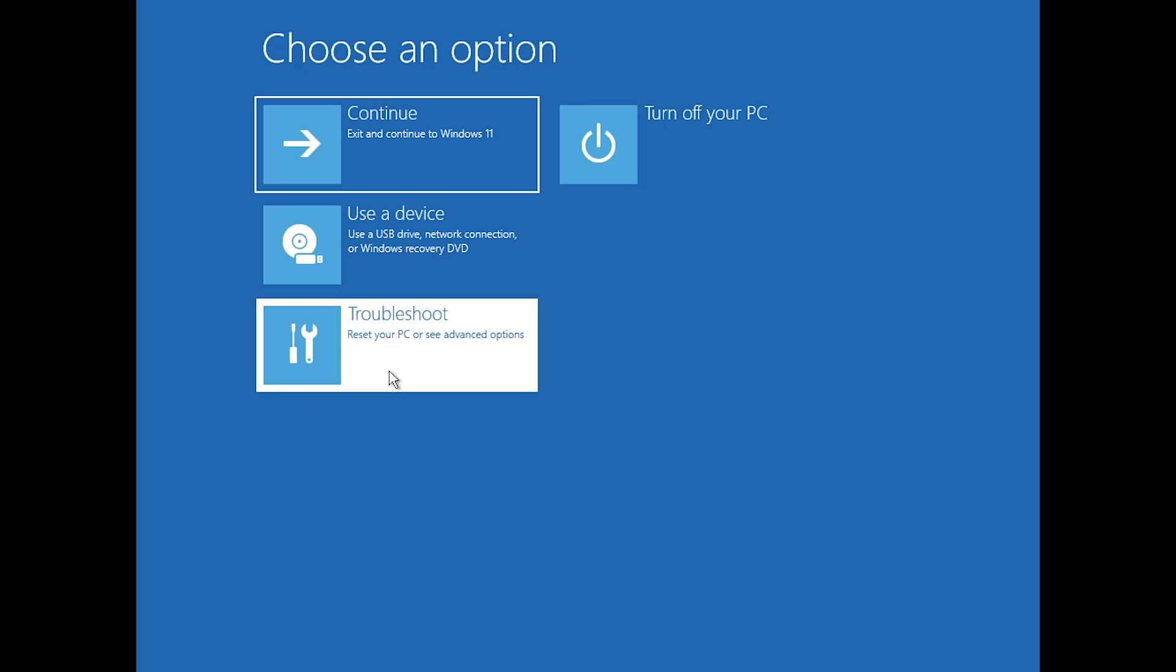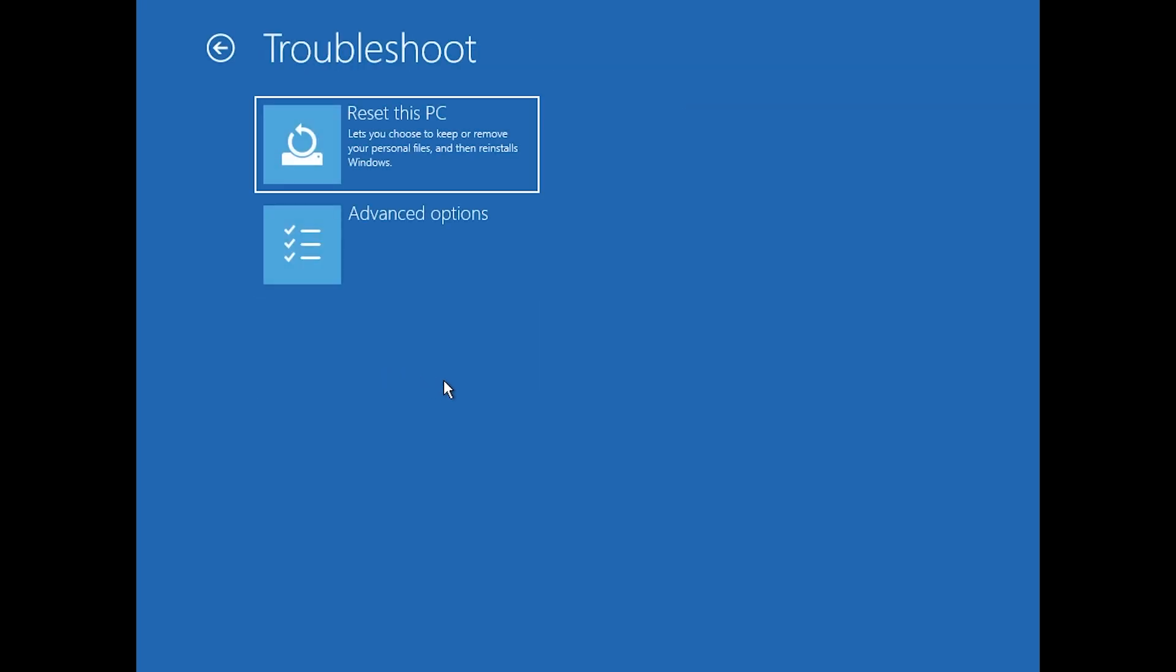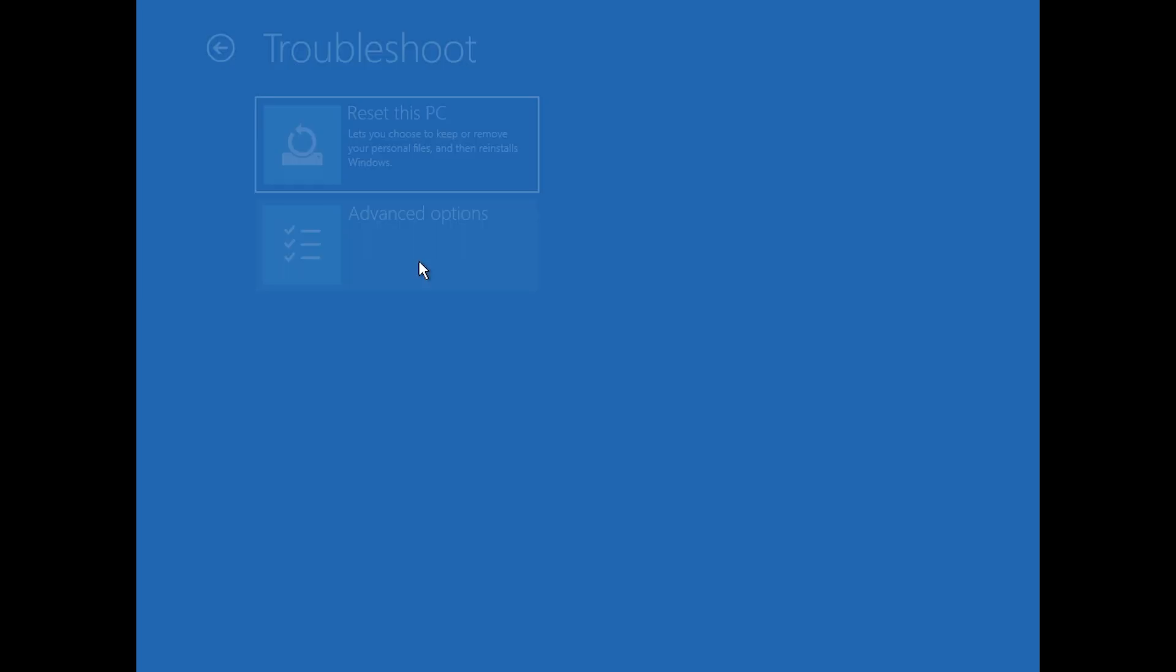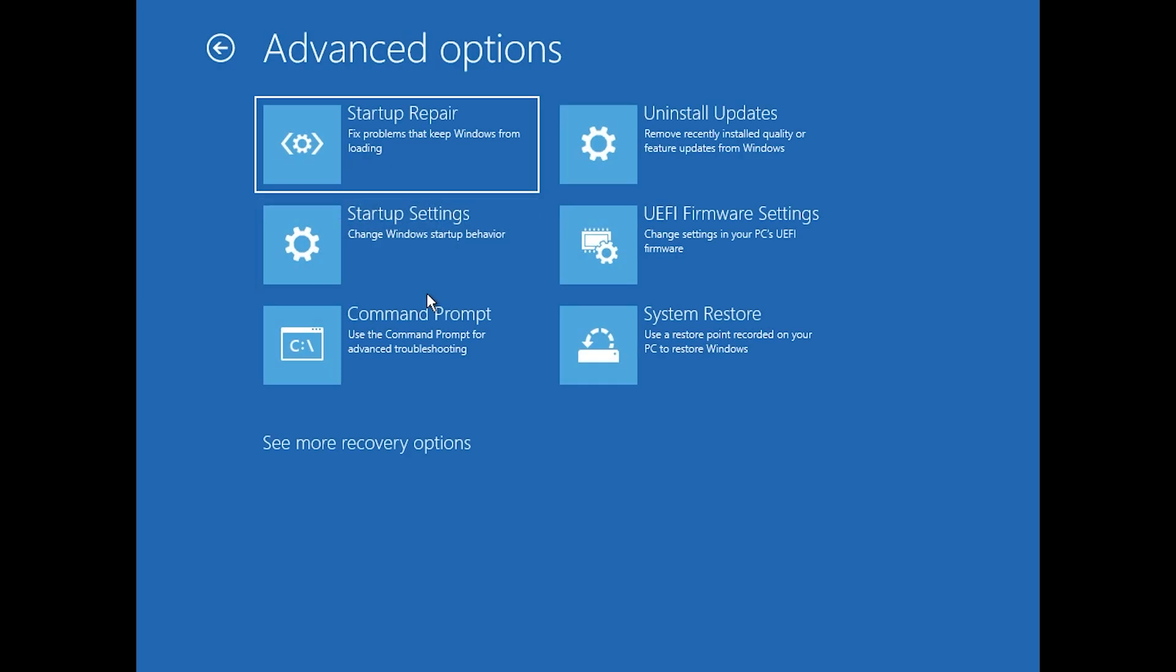Select troubleshoot. From the advanced options menu, select startup settings and then click restart.